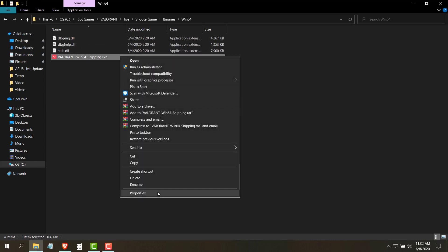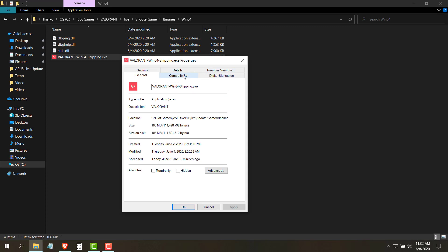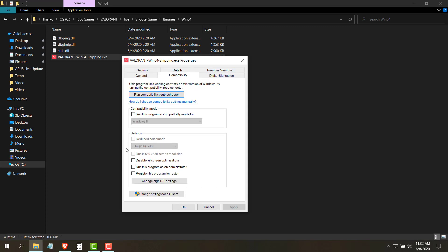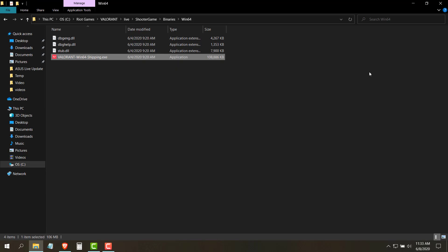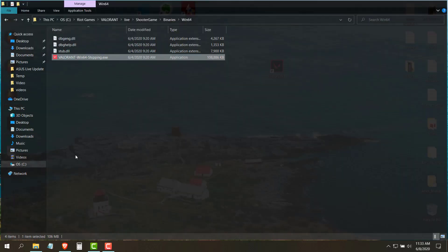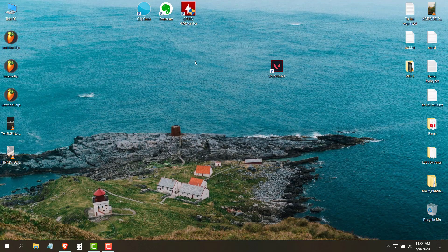Go to win64 and then right click on the Valorant win64 shipping.exe file, then go to the compatibility tab and make sure that these boxes are unchecked. After doing that click on apply and then click ok.